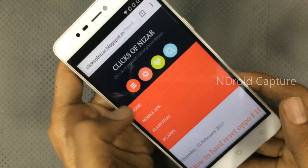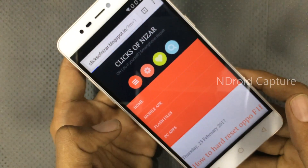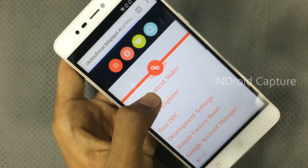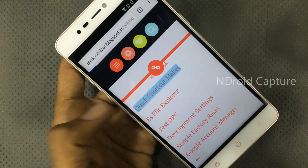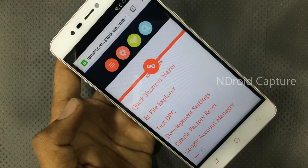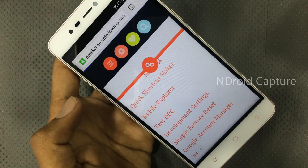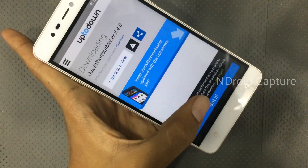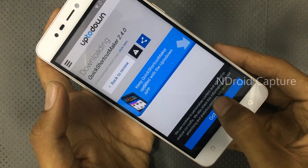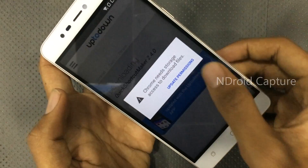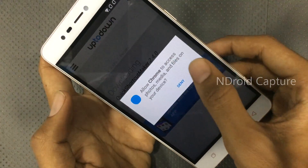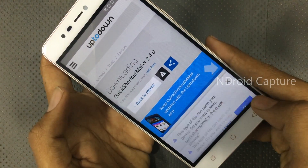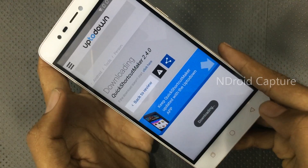Tap here and open mobile APK, then download Quick Shortcut Maker. Tap on update permission, allow. The download will start. Then go back.